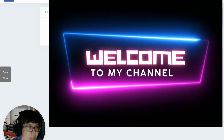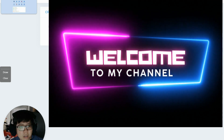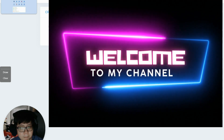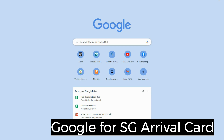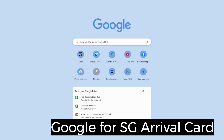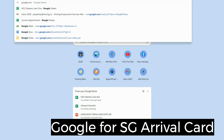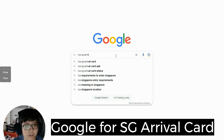Hi everyone, this is Roy here. I would like to share with you how to go about doing the SG Arrival Card. So for the website, open one browser and Google for ICA SG Arrival.